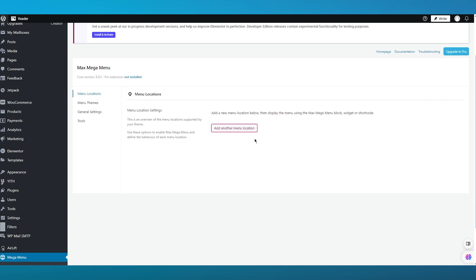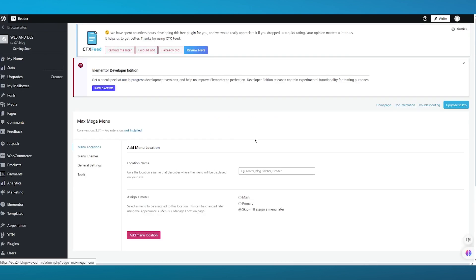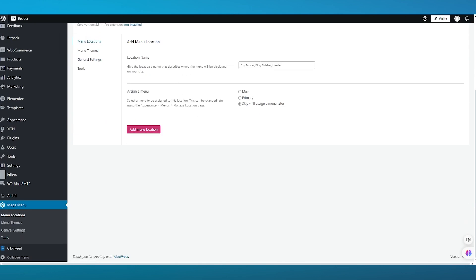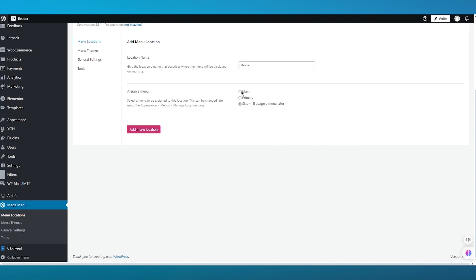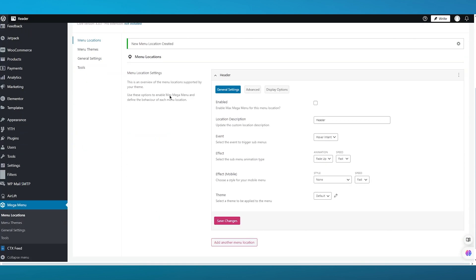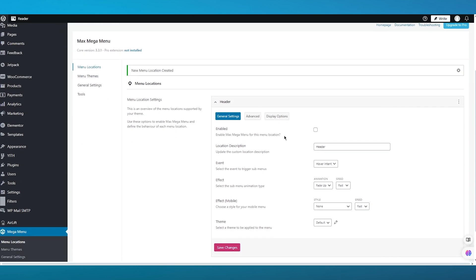Click on 'add another menu location.' It gives you a location name field — I'm going to name it 'header.' Then it says assign a menu; you can select a place to assign it. I'm going to go with the main menu and click on 'add menu location.' This opens up the menu location settings.